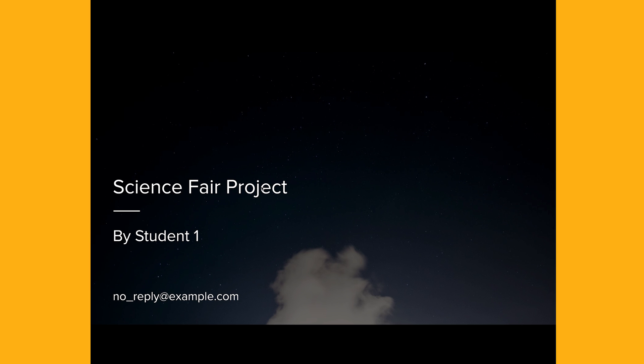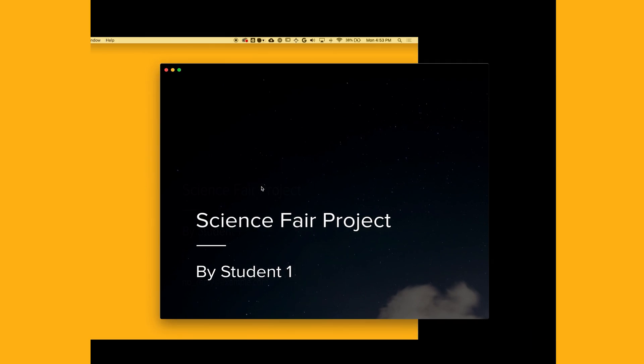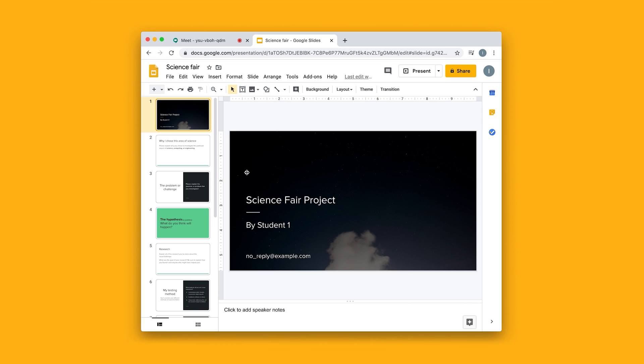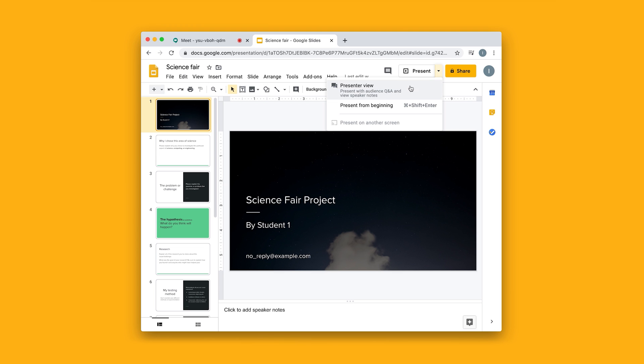If I hit the escape key twice, I'm brought back to the presentation. The other method is to go to this drop-down menu here and click on Presenter View.